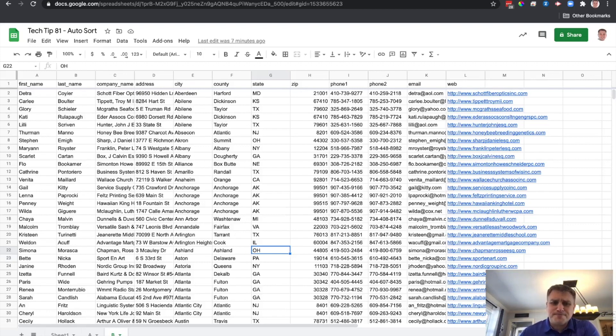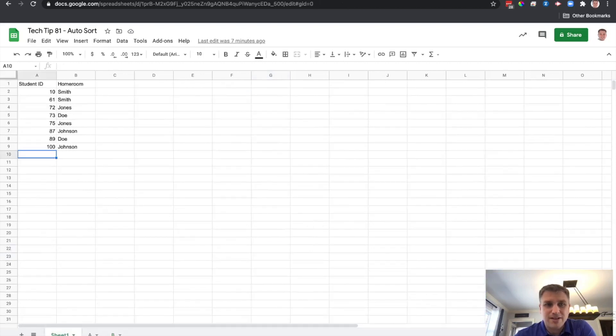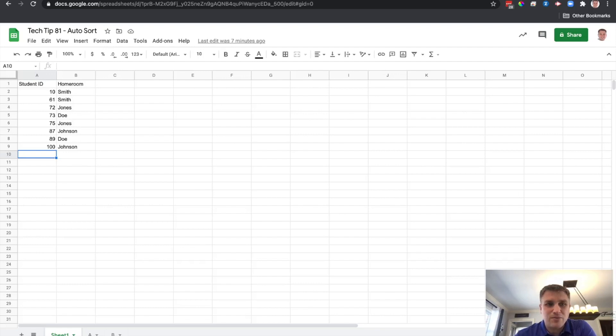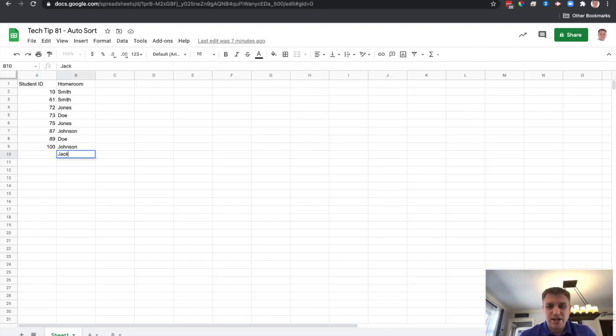So we have a spreadsheet, a sheet here of some random data, and we have some sheet here of, let's say, some student IDs in homerooms. The problem was that if we were to go start typing in some data, I don't know, let's just say Jack and his ID number is 15.